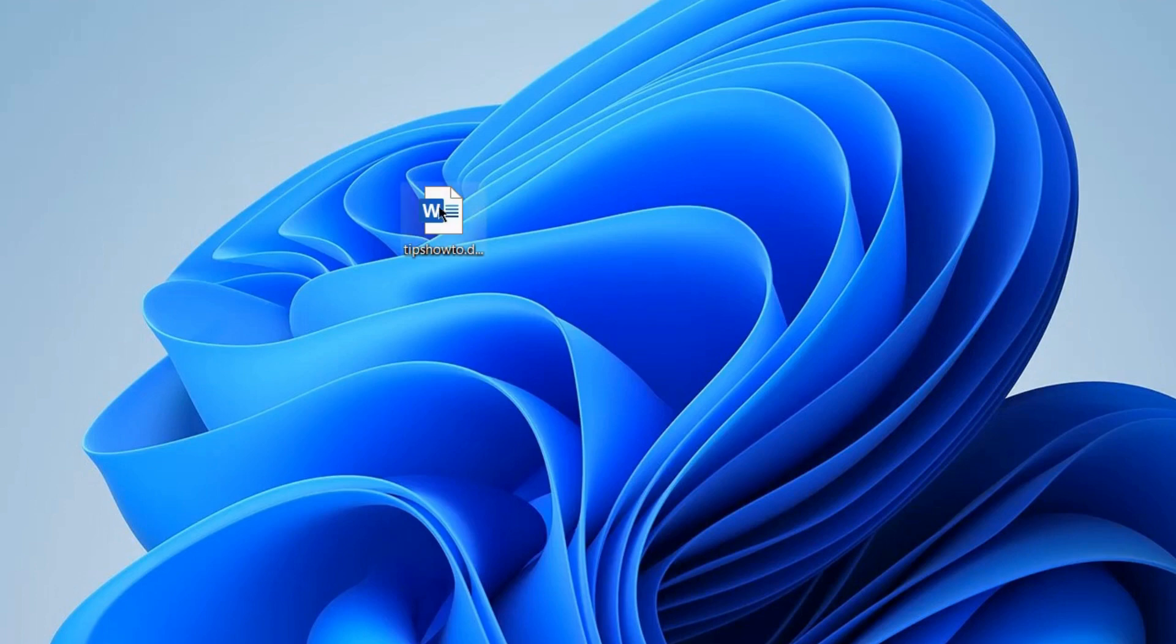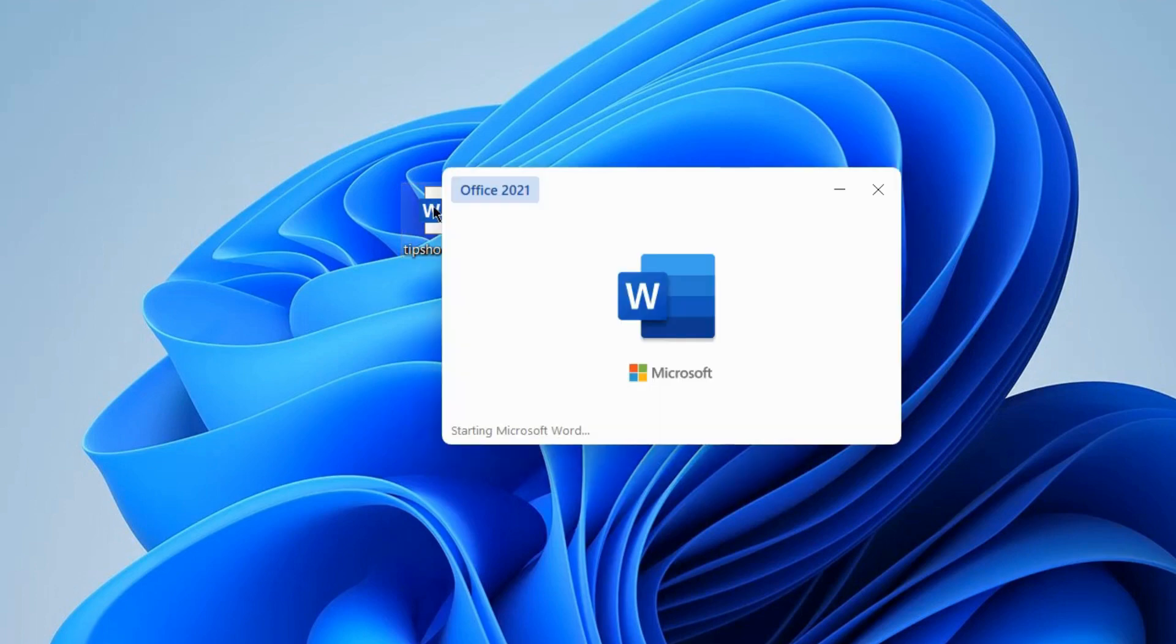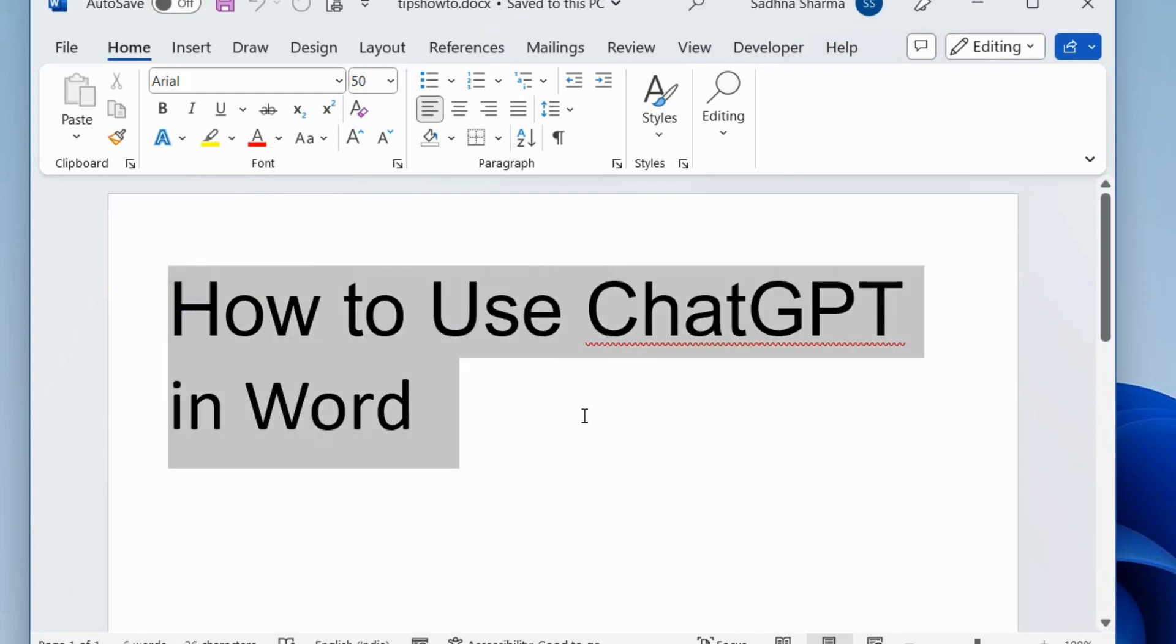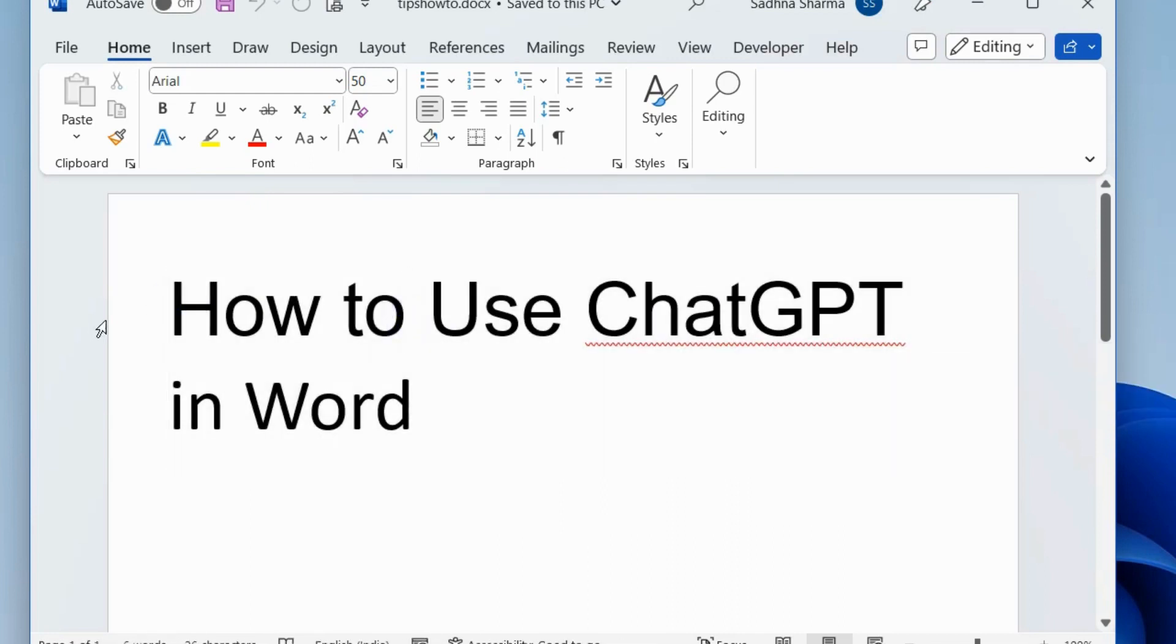How to use ChatGPT OpenAI in Microsoft Word. First, launch Microsoft Word in your Windows 11 or 10 PC and now we will see how to use ChatGPT in Microsoft Word.